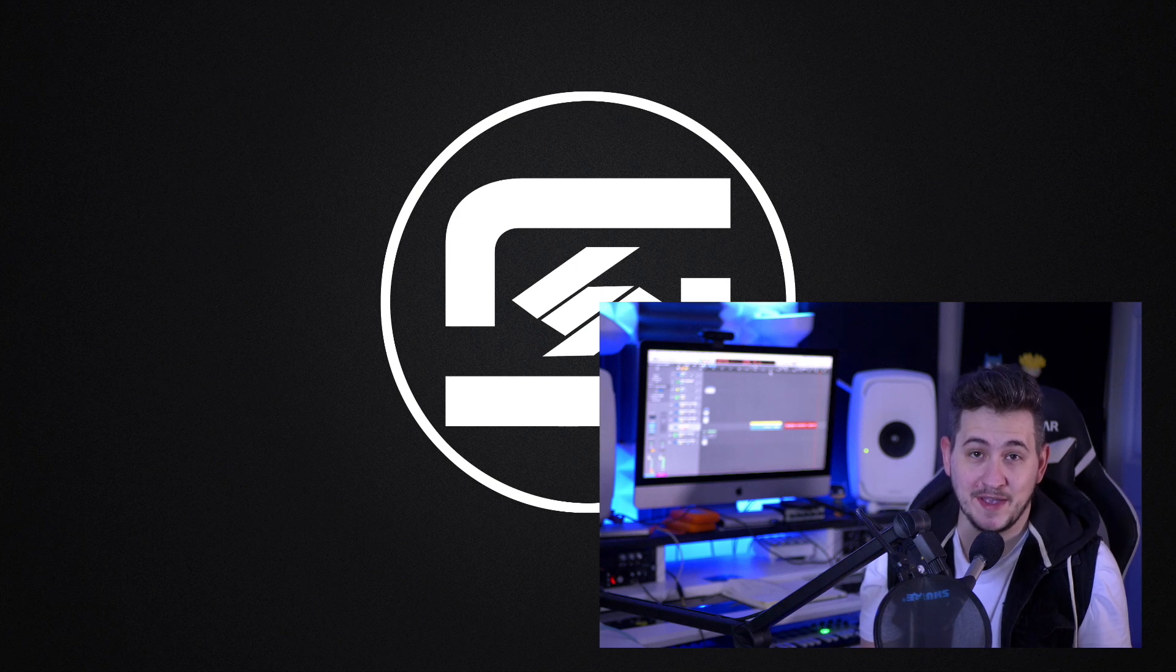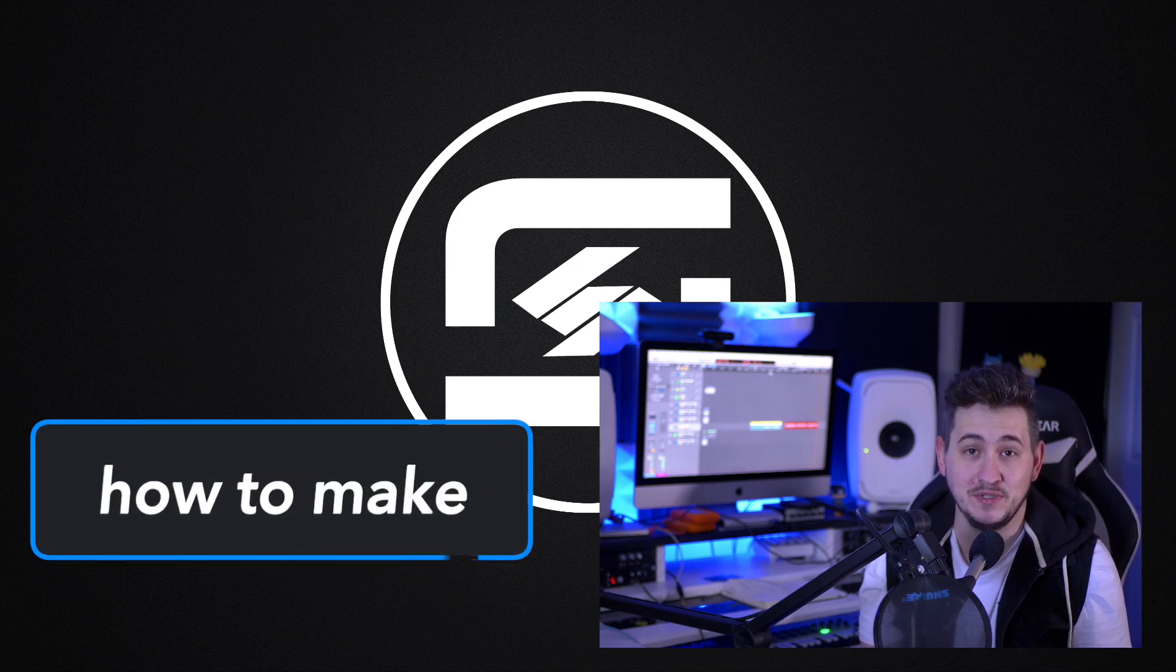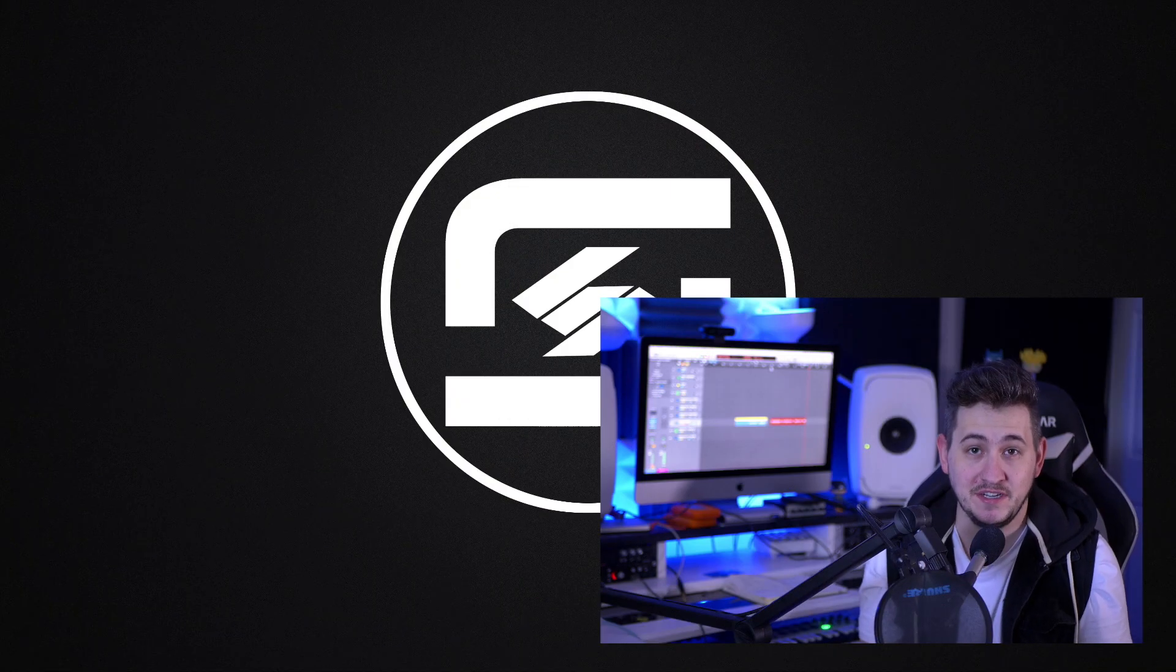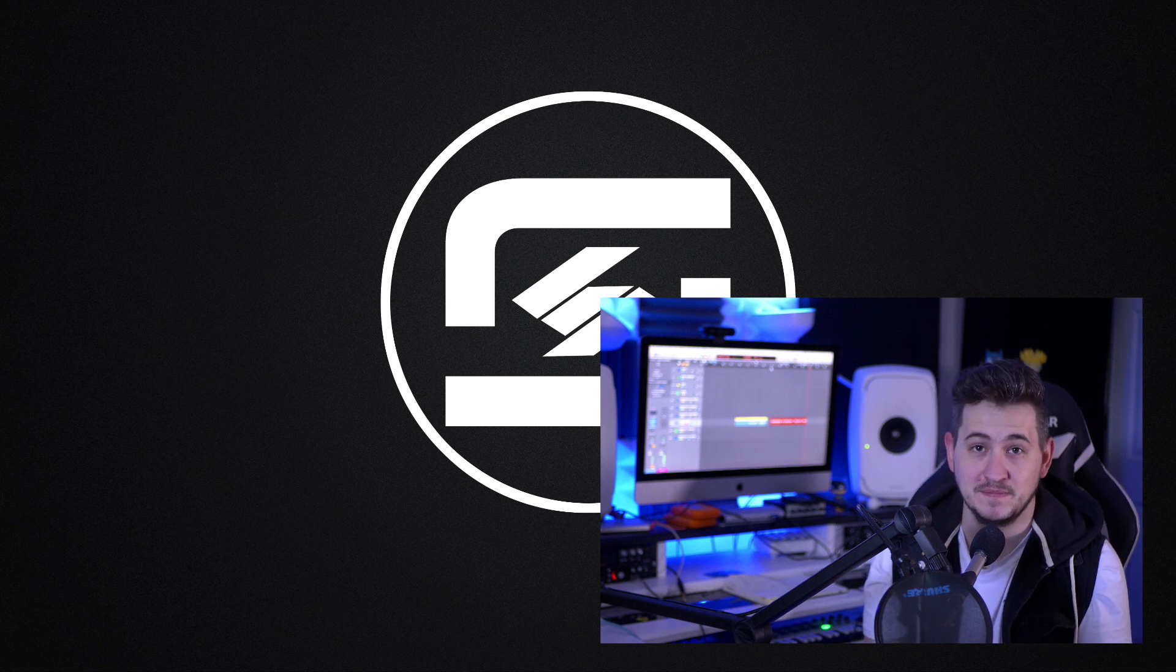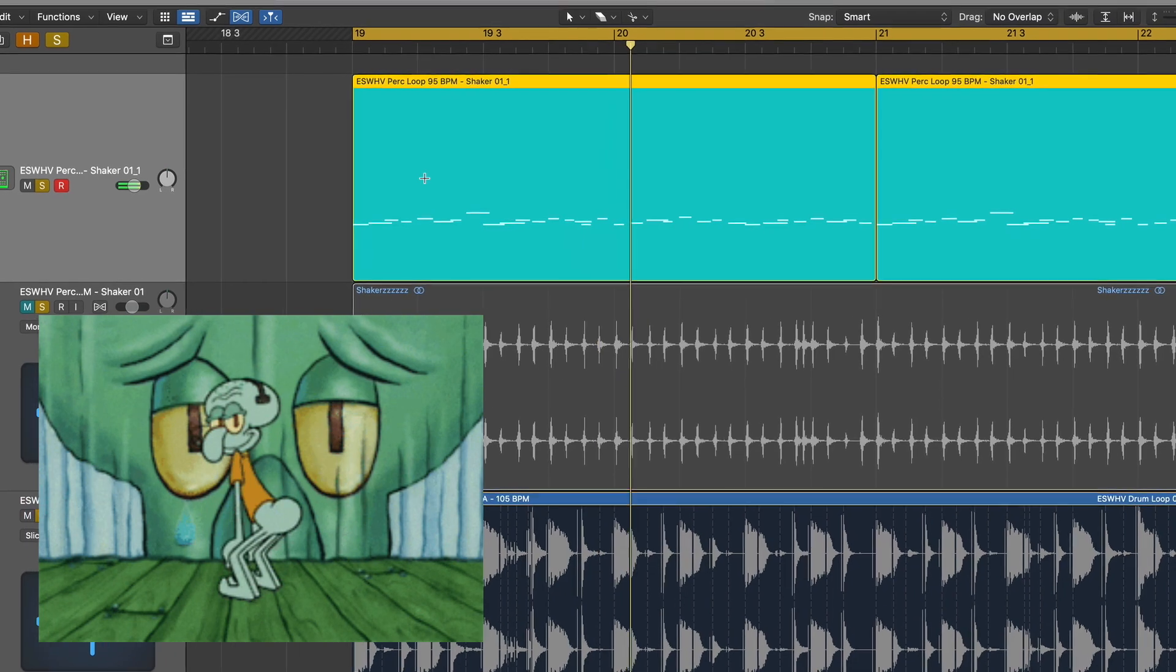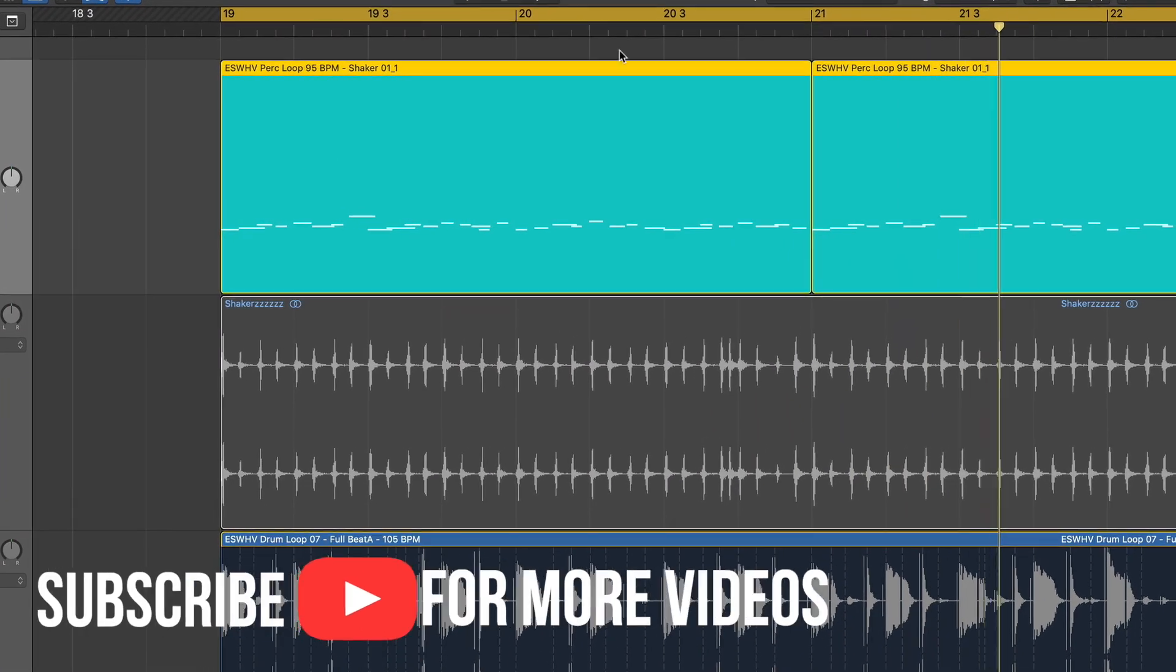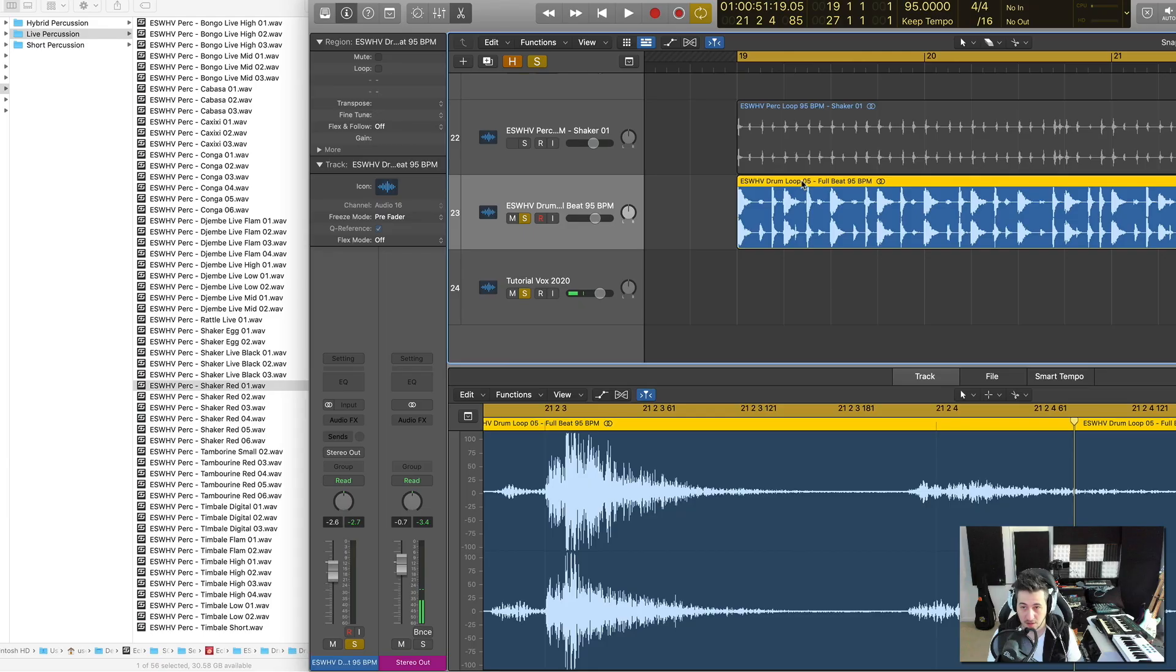Hey guys, this is Shane here from Echo Soundworks. In this video, I'm going to show you how you can take a simple, single, one-shot shaker sample and turn it into an authentic-sounding shaker loop. So let's cut the intro short and get going.